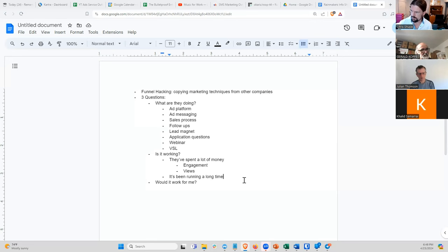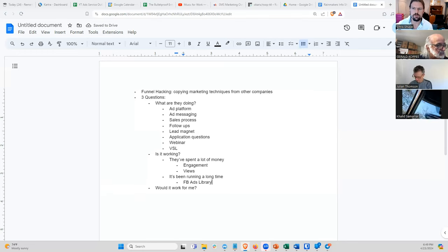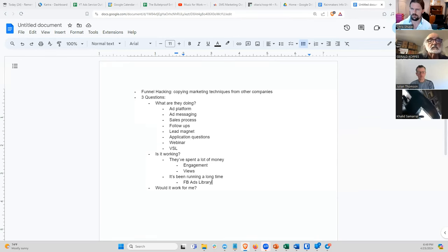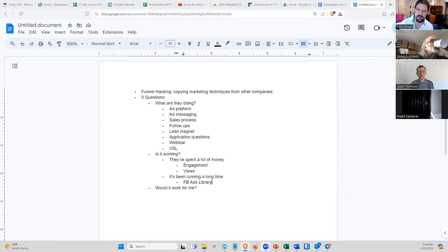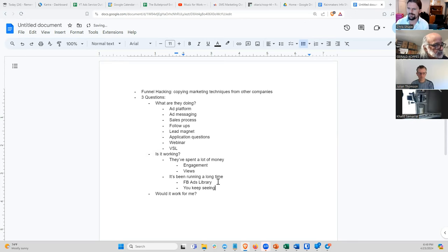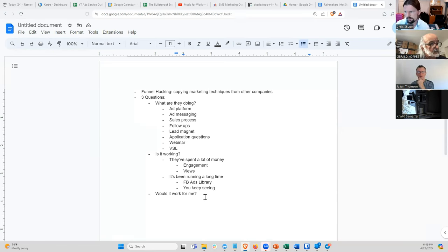To summarize question two: they spent a lot of money — especially if it's a small business owner who cares about effectiveness — and it's been running a long time. There is an amazing tool called the Facebook Ads Library, which shows you everything anyone is running on Facebook or Instagram ads. It shows you when an ad started running and whether it's currently active. If an ad started six months ago and is still active, chances are it's been running continuously and is probably working. Another signal is simply seeing an ad repeatedly over many weeks.